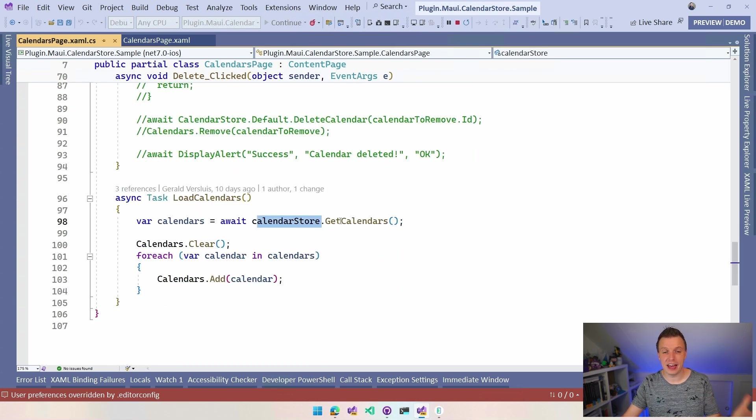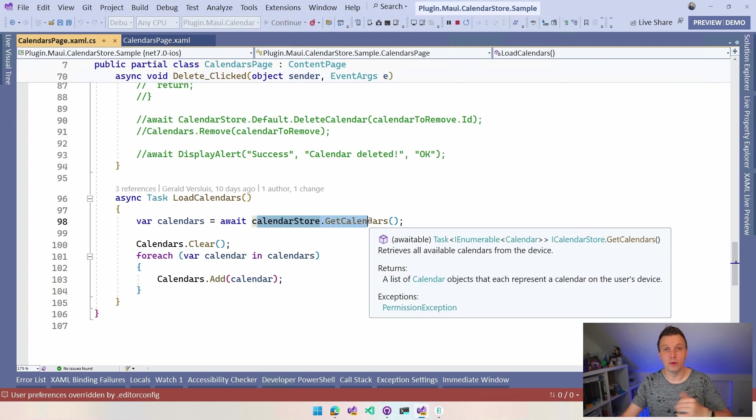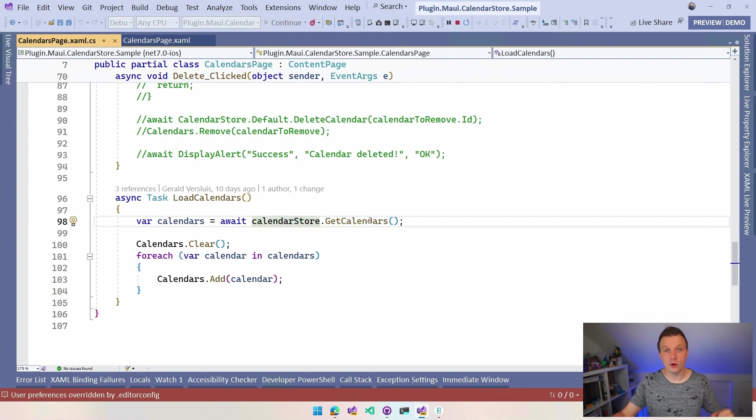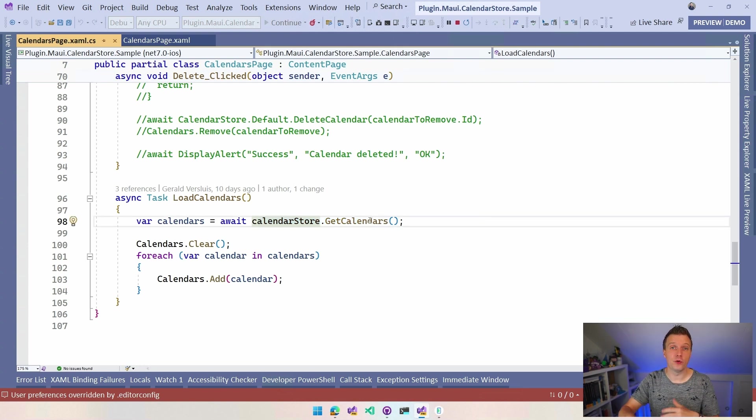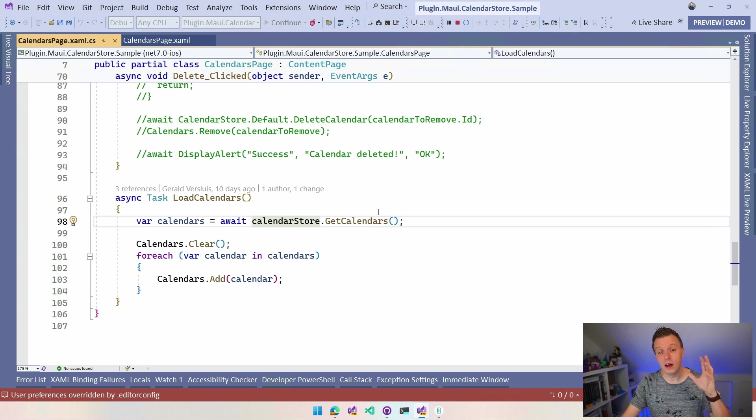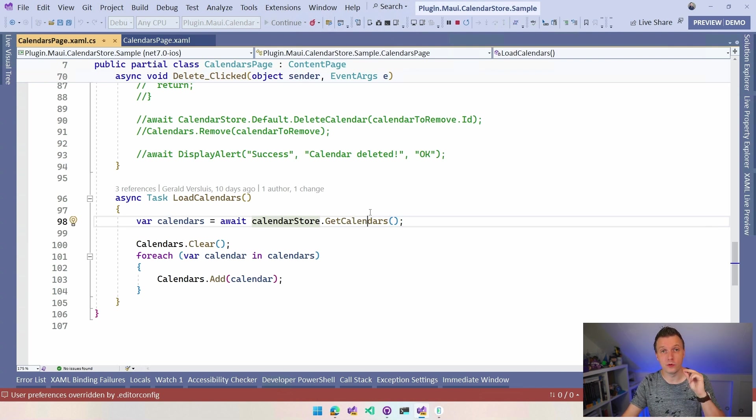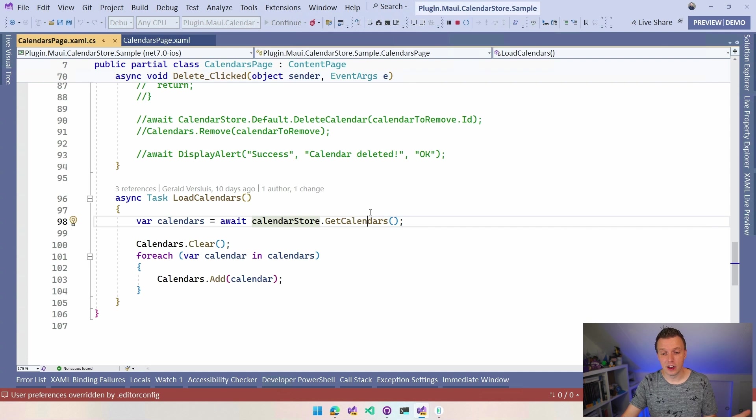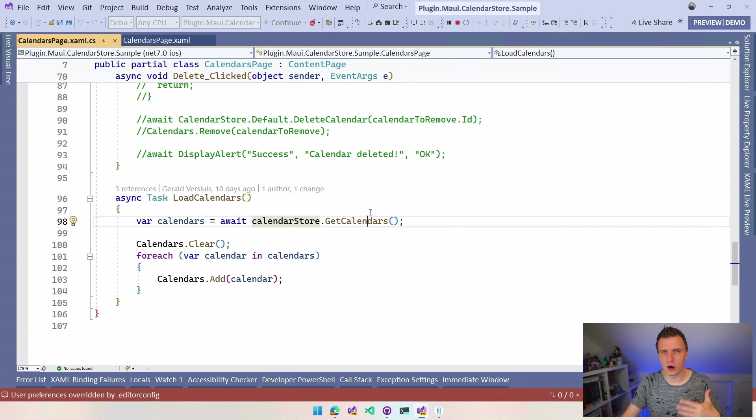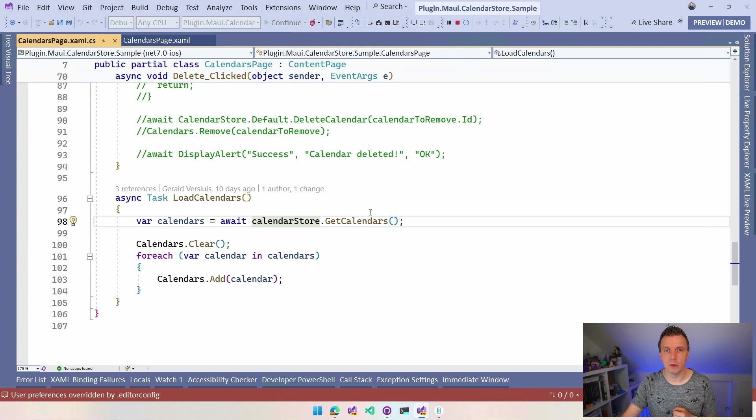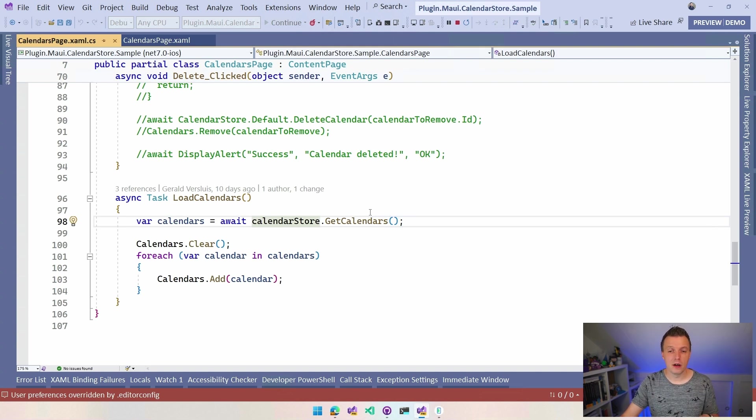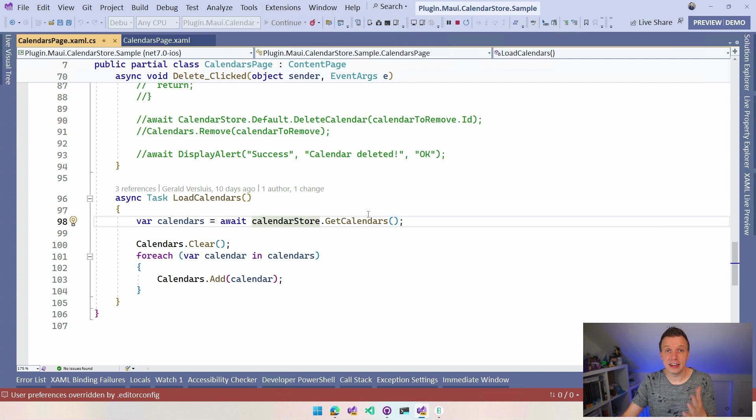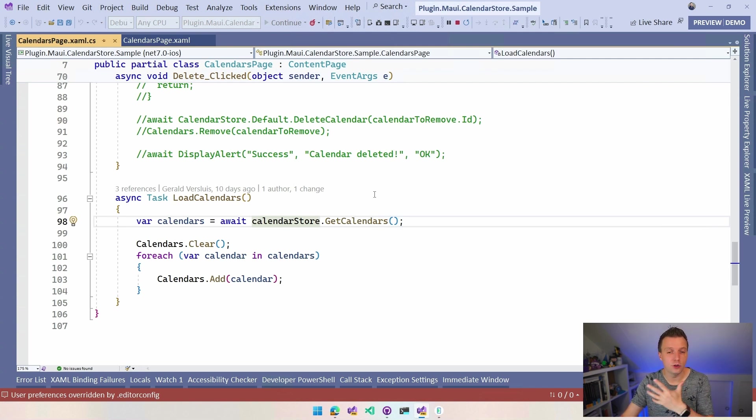So if we scroll down here a little bit and I go to this load calendars, you can see, hey, CalendarStore.GetCalendars. Boom. That's all you need to do to get a list of the calendars that I'm showing here inside of the app. The library will request the permissions, the runtime permissions if needed.